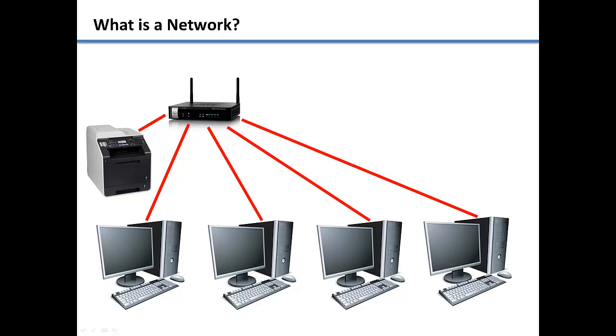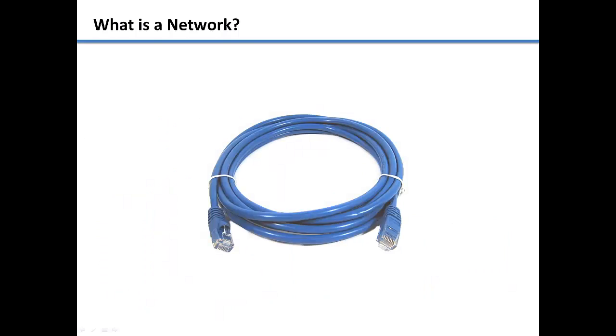To connect all of these devices together, you will need to use an Ethernet cable, which looks like a large phone cable.